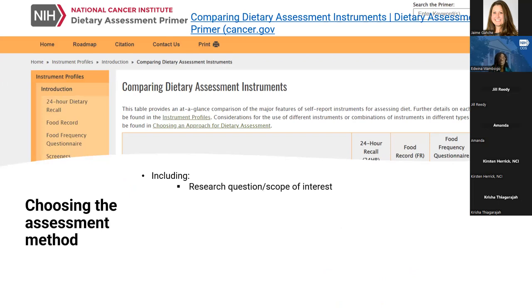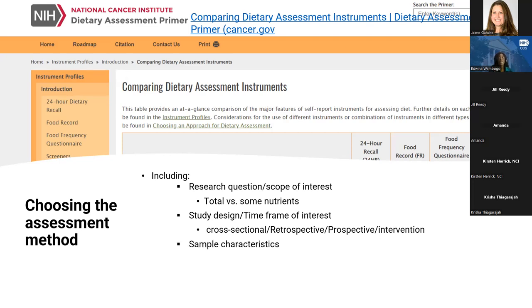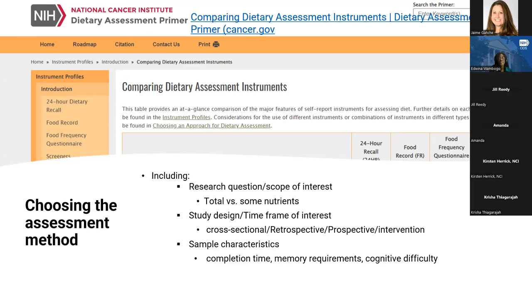I like this NCI tool that gives a breakdown on what you should be considering when looking at different assessment methods. It is focused on foods and beverages, but it actually also applies to supplements. Some of the factors include the research question and scope of interest — are you looking at total intake or just interested in some nutrients? The study design and timeframe of interest — are you interested in intake on a given day? And you have to think about the measurement error that is associated with the tool itself. We have heard a lot about measurement error when we think about 24-hour recalls or FFQs for food and beverages assessment, and they also apply to dietary supplements.